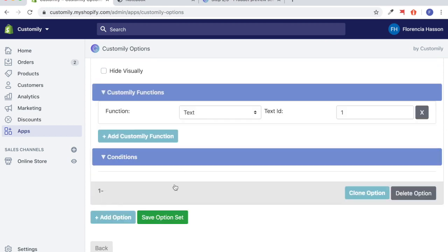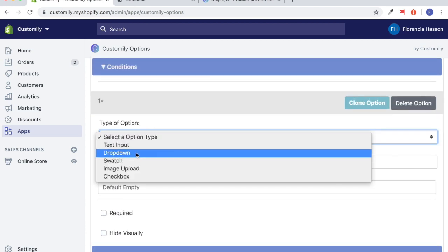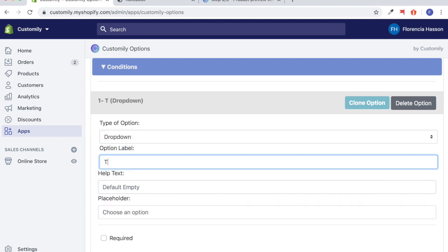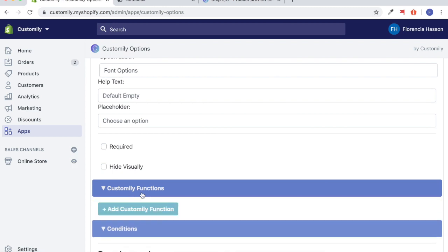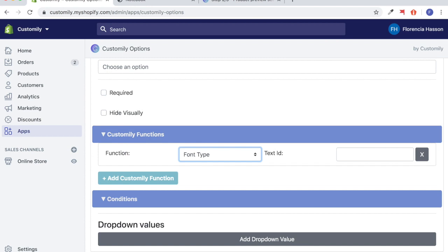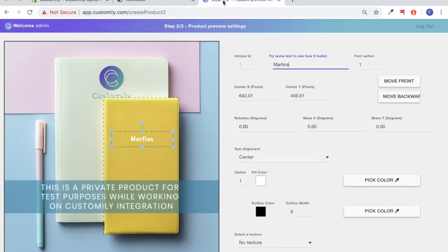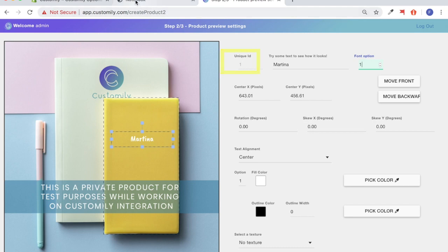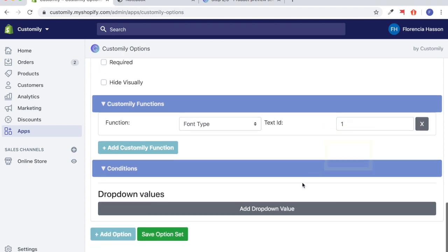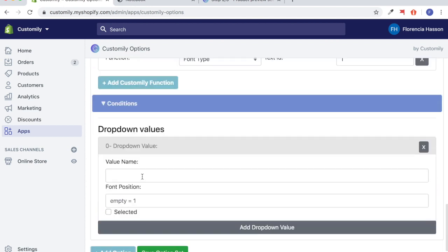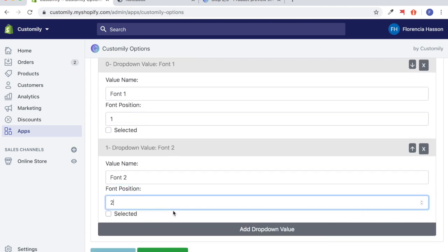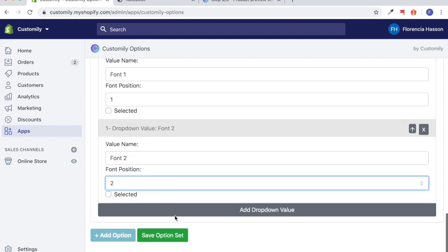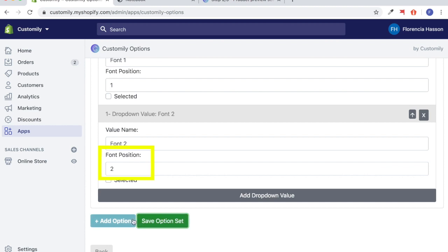Now we're ready to add another option — the font type. We can make it a dropdown type of option and label it 'font options.' We're going to add a Customly function and select the function as font type. Going back to the Customly app, there are two different font options, one and two, both still under unique ID one because they refer to the text element. So I put in the text ID as one, then add the dropdown values: font one at position one, and font two at position two. The positions refer to the font options on the Customly app.